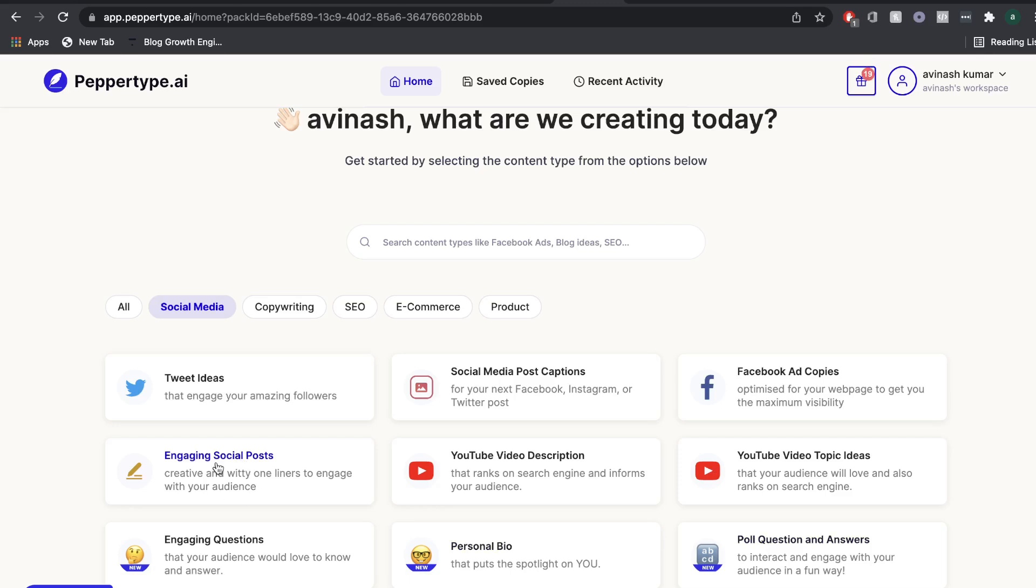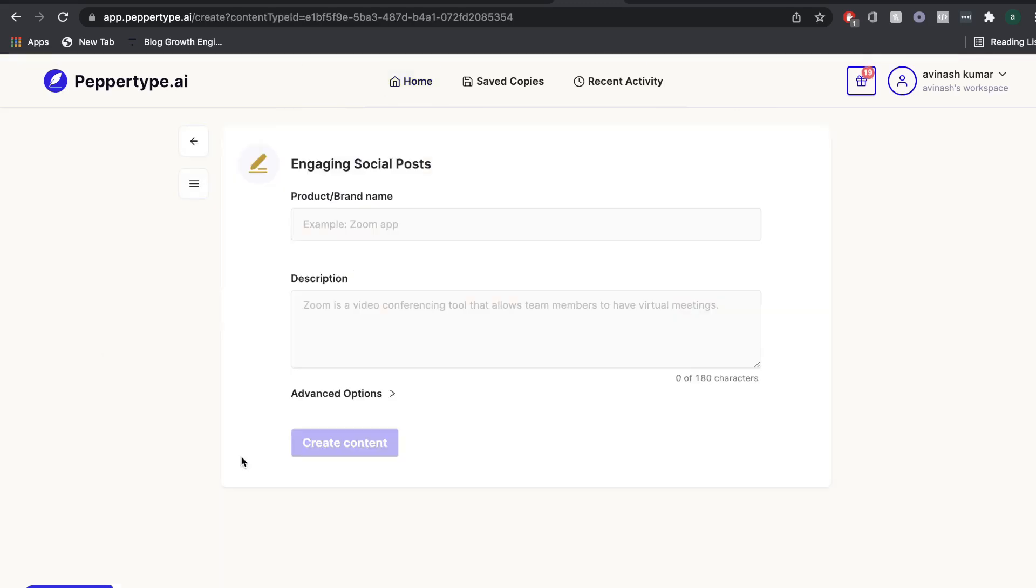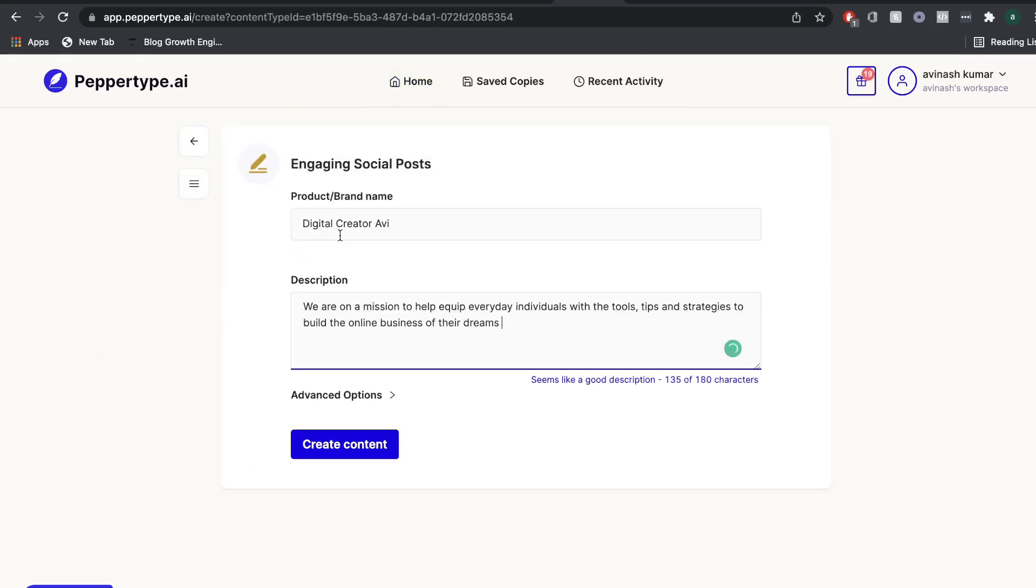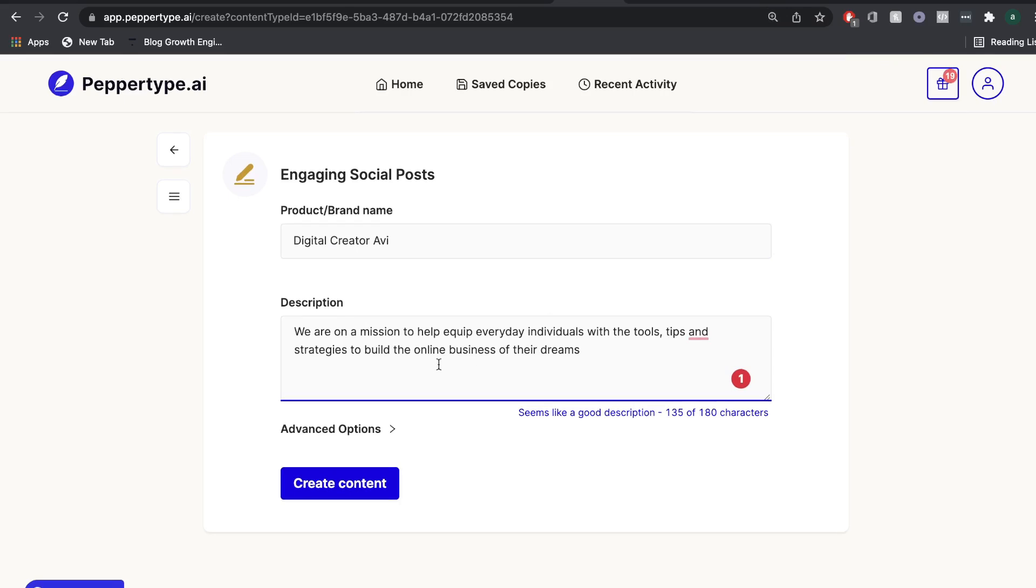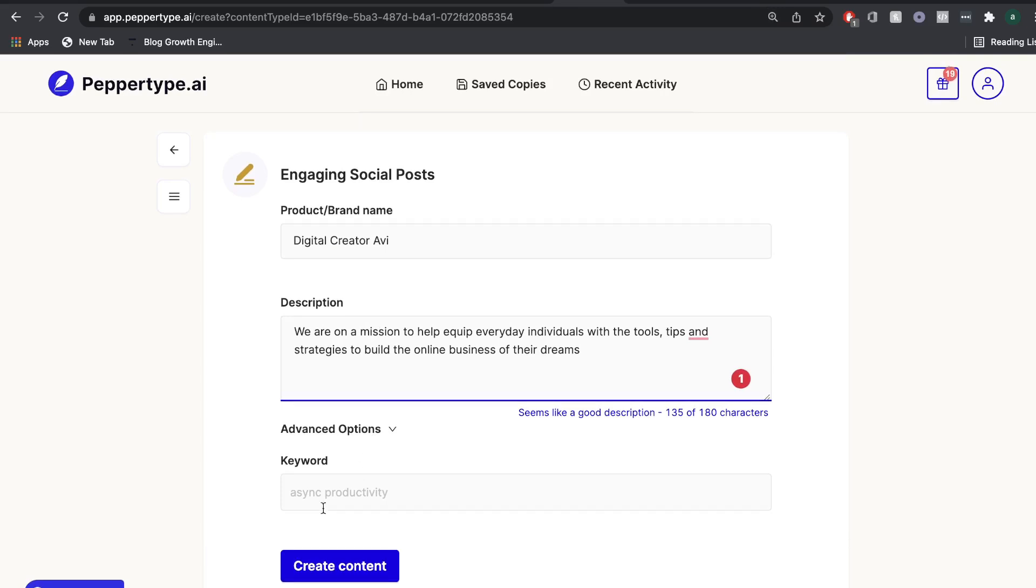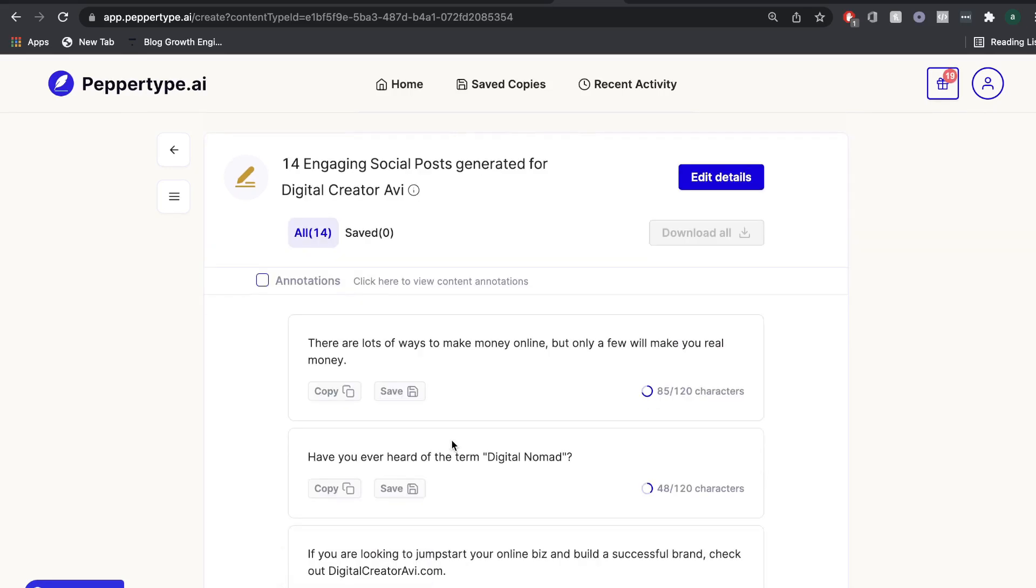So let's go ahead and take a look at the engaging social posts template. So when using this template, you want to enter the product or brand name in the first section. And then you're going to include a description of the product and brand. And for advanced options, you can include a keyword. But for this example, I'm just going to leave that blank. And once you've entered your description, you want to go ahead and create content.